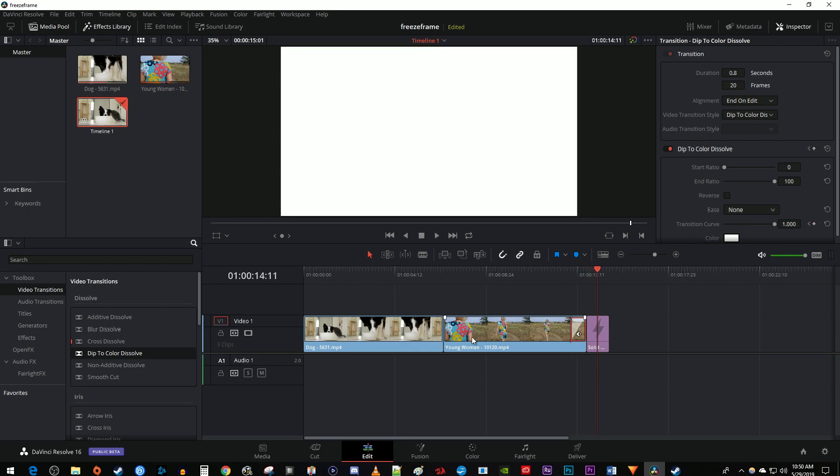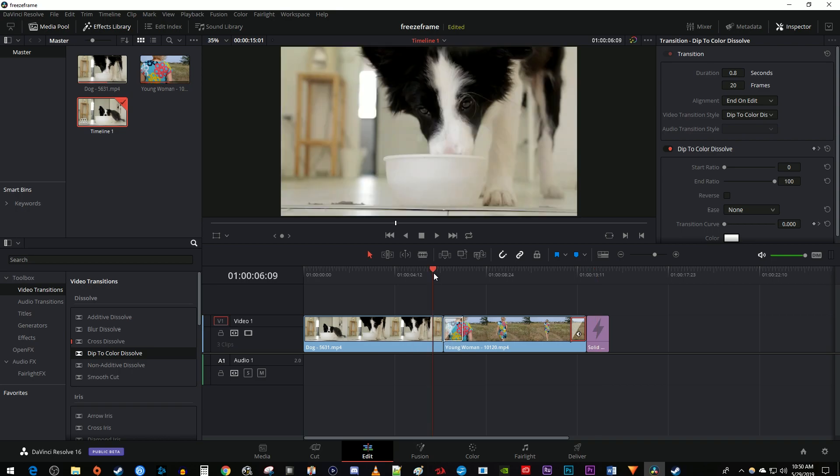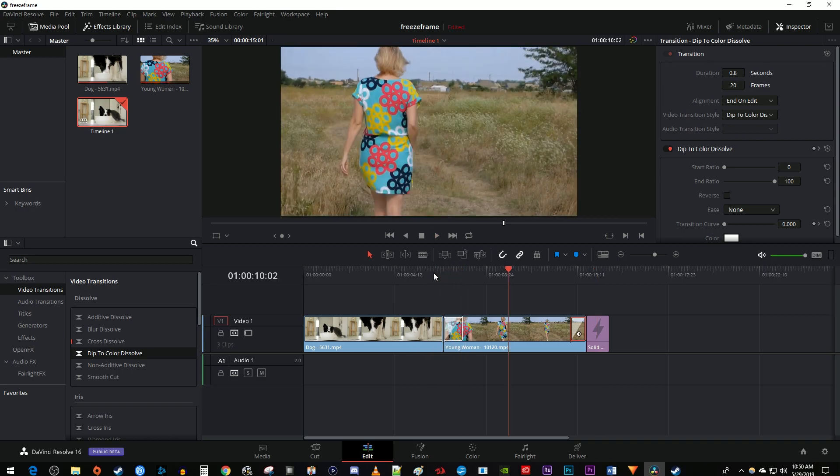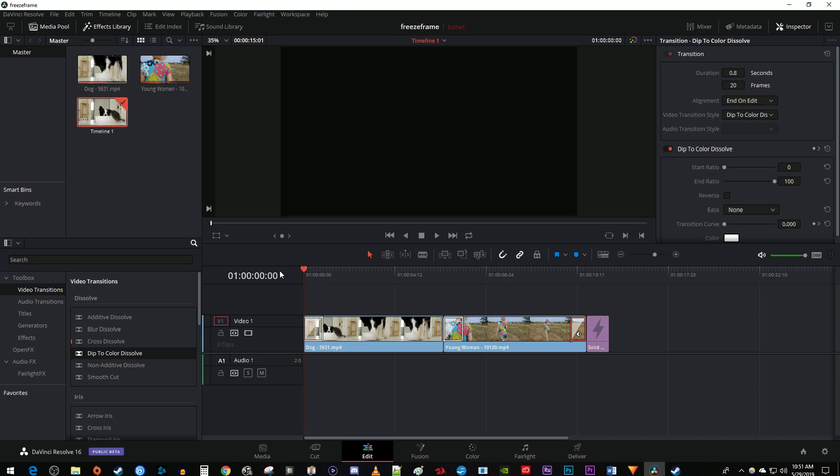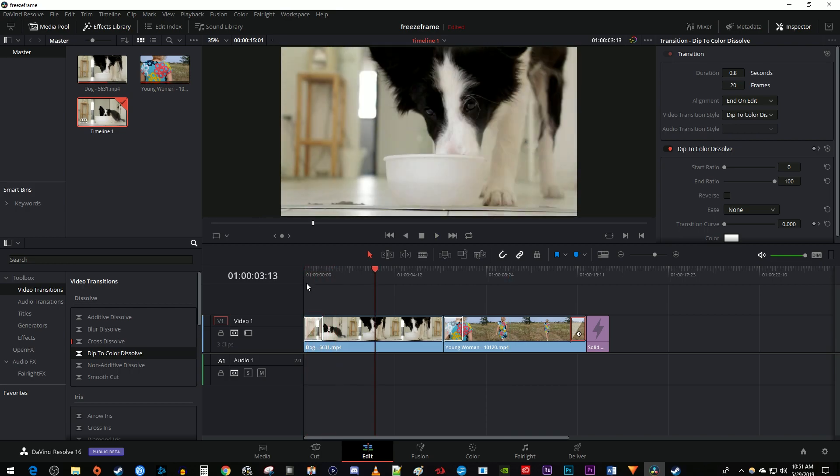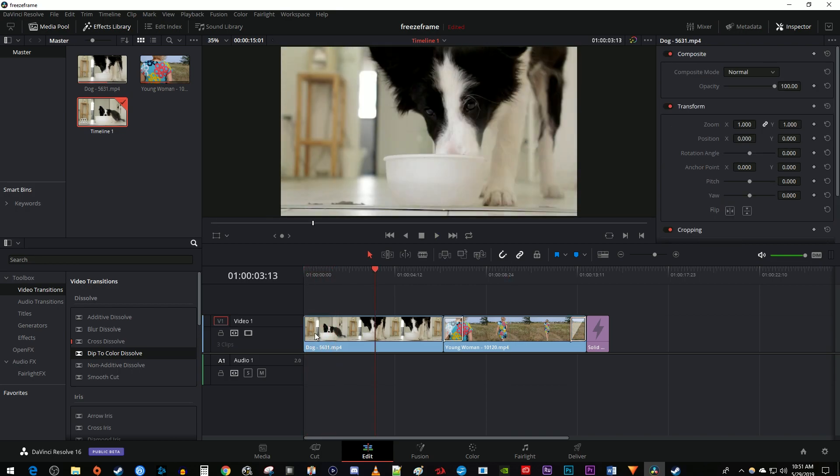You can also add the Dip to Color Dissolve between two clips like this if you want to fade to white between clips. Or you can add it to the beginning of your video. Keep in mind that it'll do that weird thing where it fades from black to white first, so if you don't like that, add a solid white color before the start of your video.